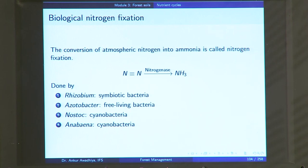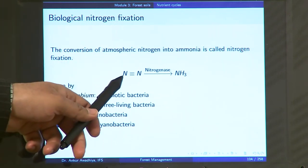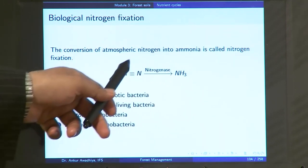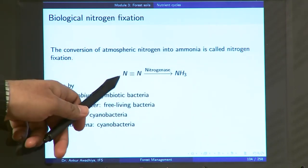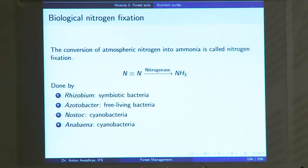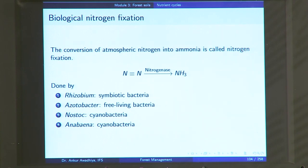In biological nitrogen fixation, certain enzymes such as nitrogenase act on nitrogen gas and convert it into ammonia. These enzymes are found only in certain nitrogen-fixing organisms. Examples include rhizobium. These sorts of enzymes are not found in every organism — only in specific nitrogen-fixing organisms.